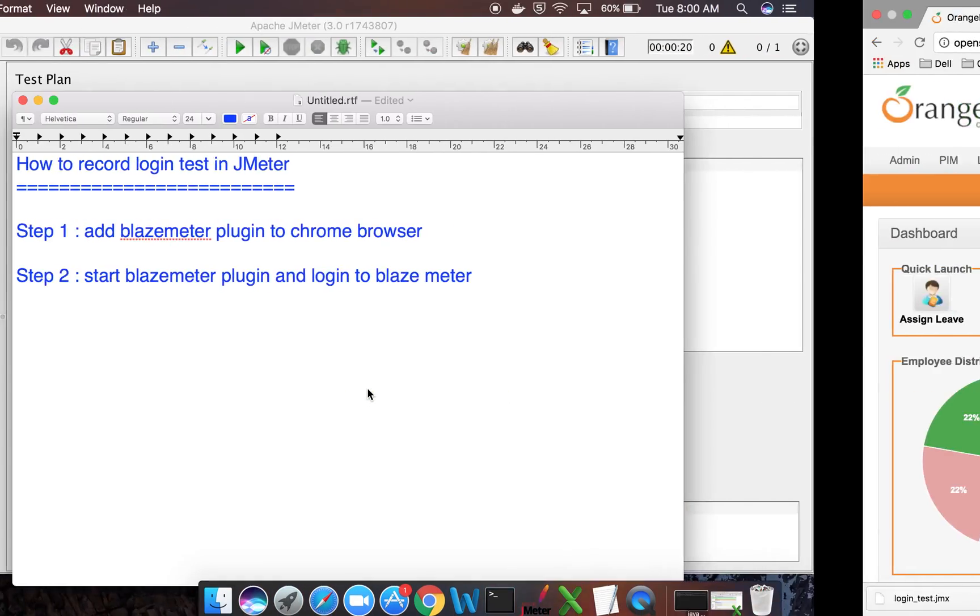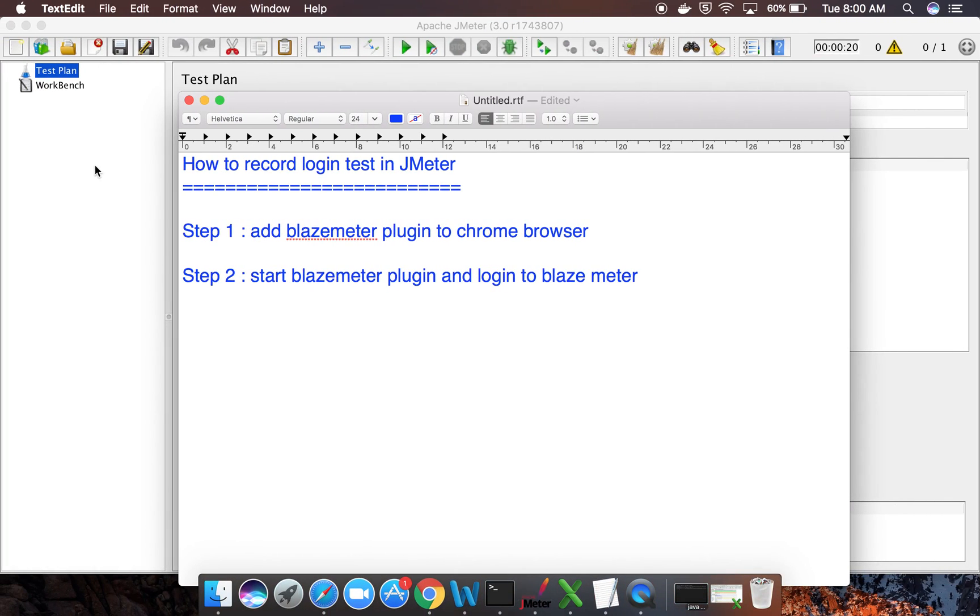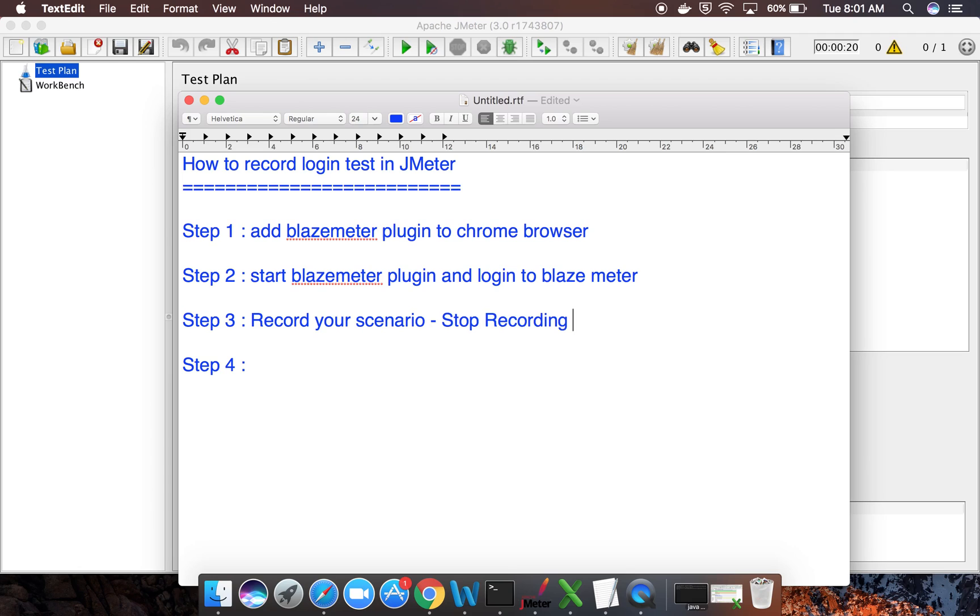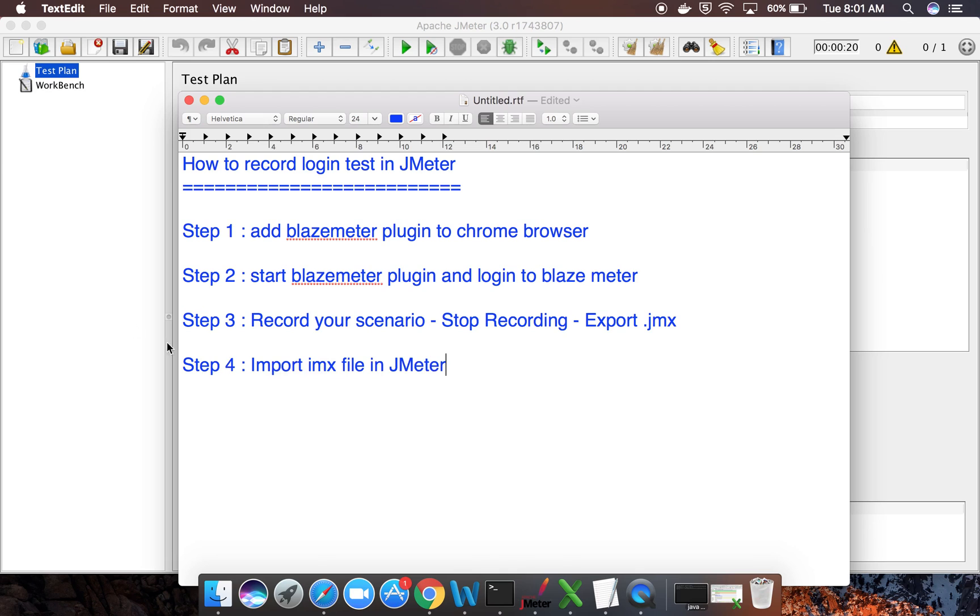So I can now go to my JMeter. Let me also write the steps here. Step 3 will be record your scenario, and step 4 will be stop recording and then export .jmx. And step 4 will be import JMX file in JMeter.